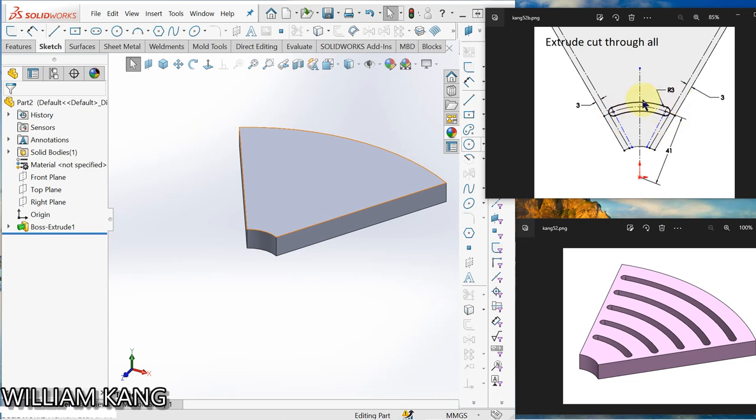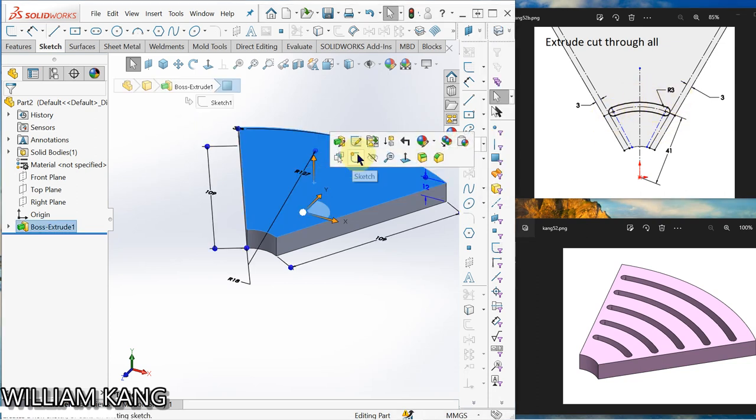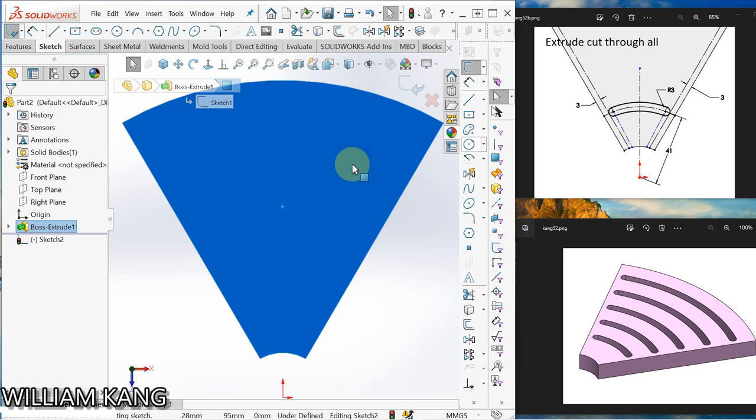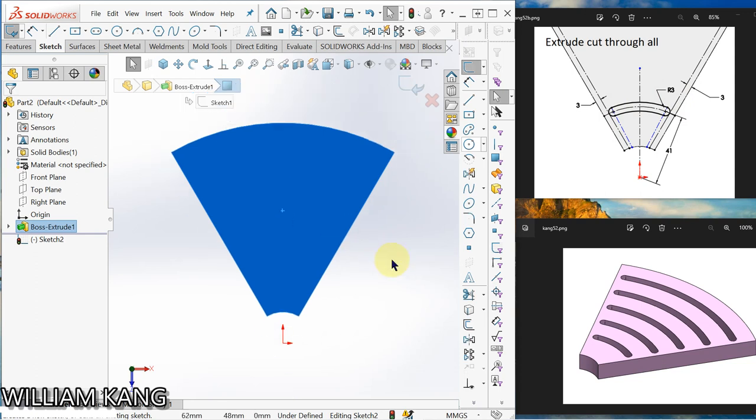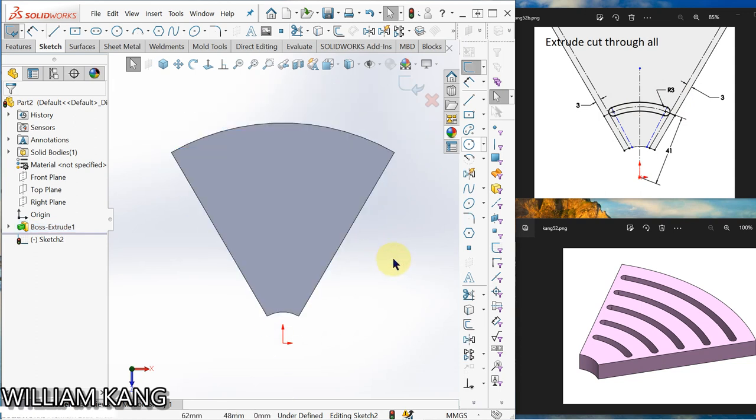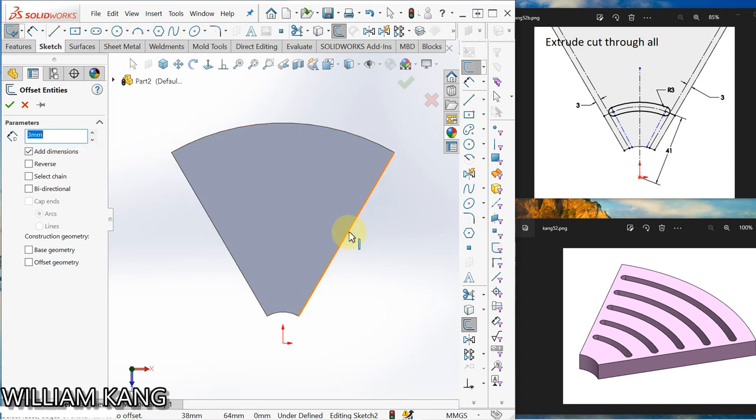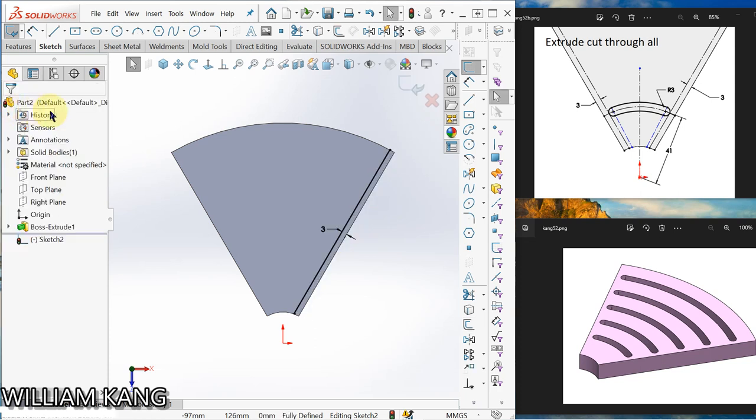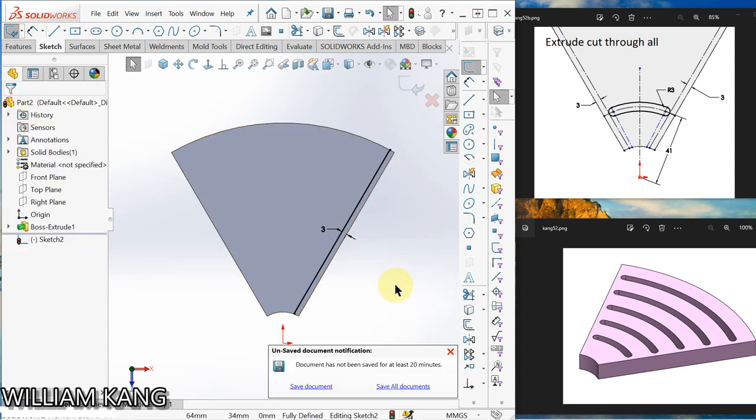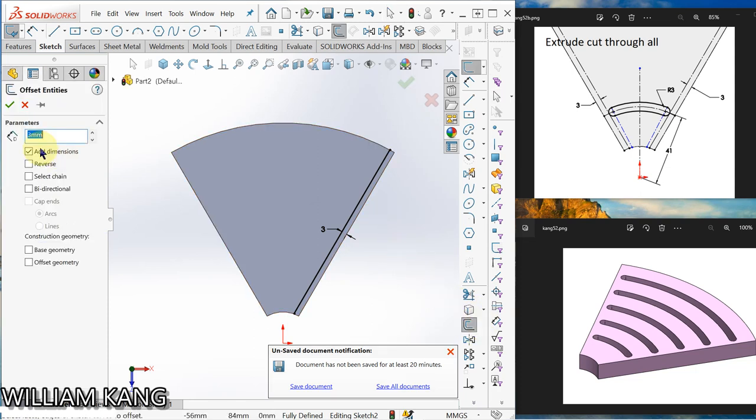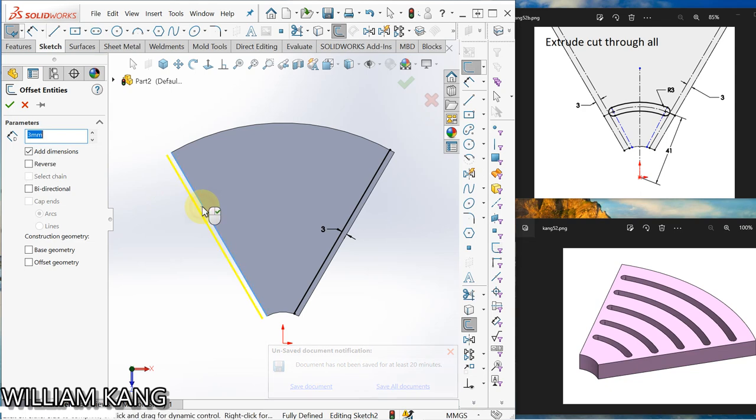So we're going to sketch on this surface, a circular slot. I click this surface sketch. Offset 3mm. Okay, direction reverse. Okay, offset again, 3mm, click here, reverse.